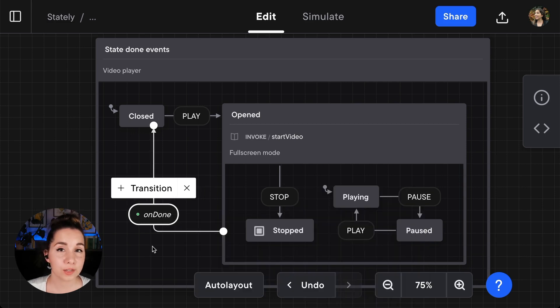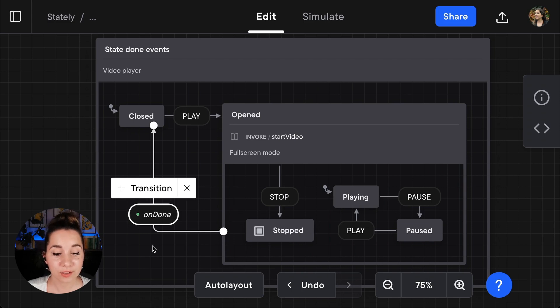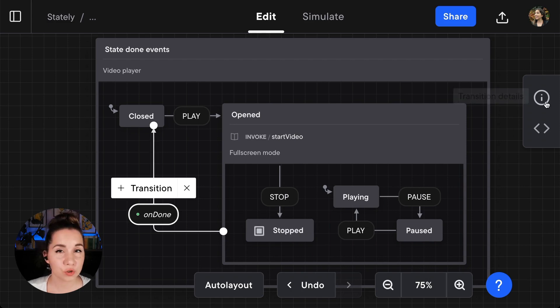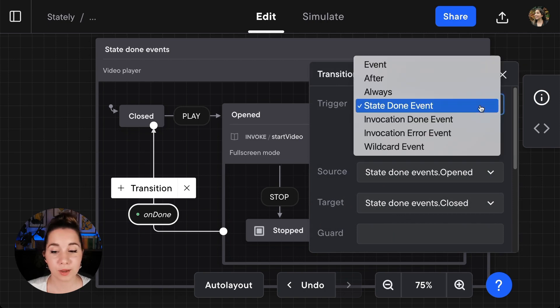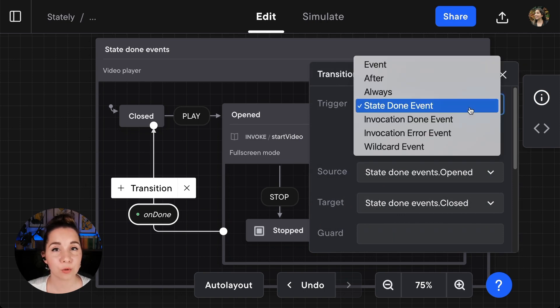Another way to turn an event into a state done event is to select your event, choose the transition details panel, and then from the trigger menu choose the state done event from the options.